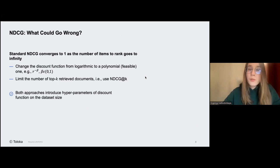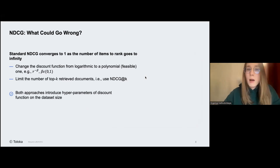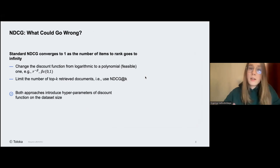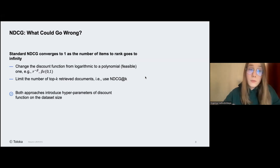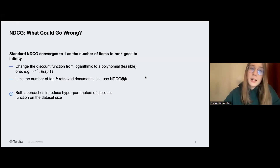One problem with this metric to keep in mind: if you're using it with a very large number of items — which is usually the case with information retrieval systems — the rank converges to one as document position goes to infinity. There are workarounds: you can use NDCG@K, evaluating only the top-K results, which aligns well with human position bias, or use other polynomial discounting functions. You can look these up in the paper I provided on this slide. All choices should be in agreement with the dataset size you want to evaluate.